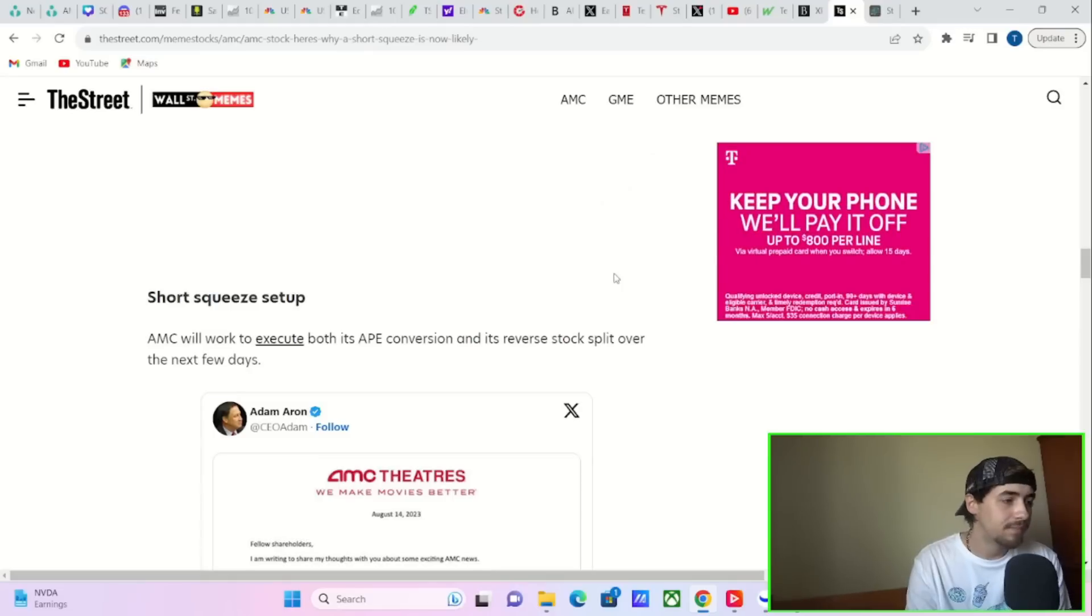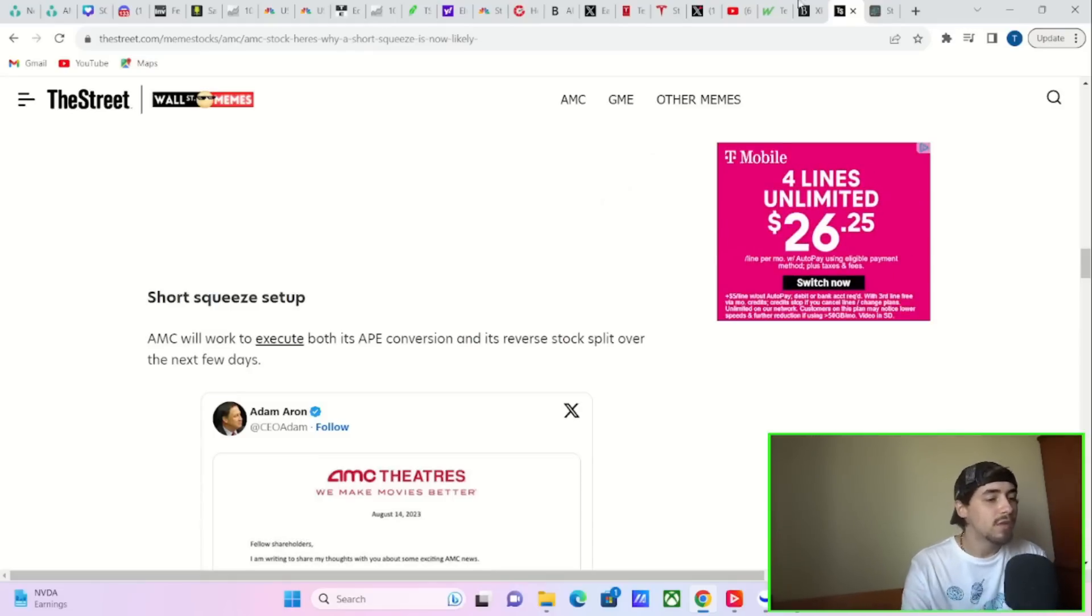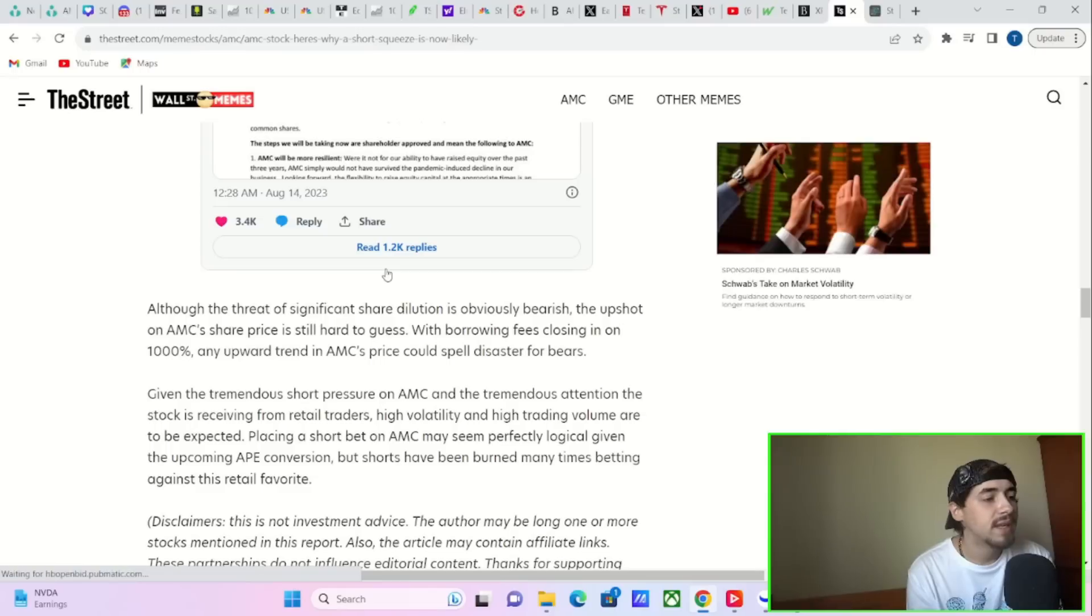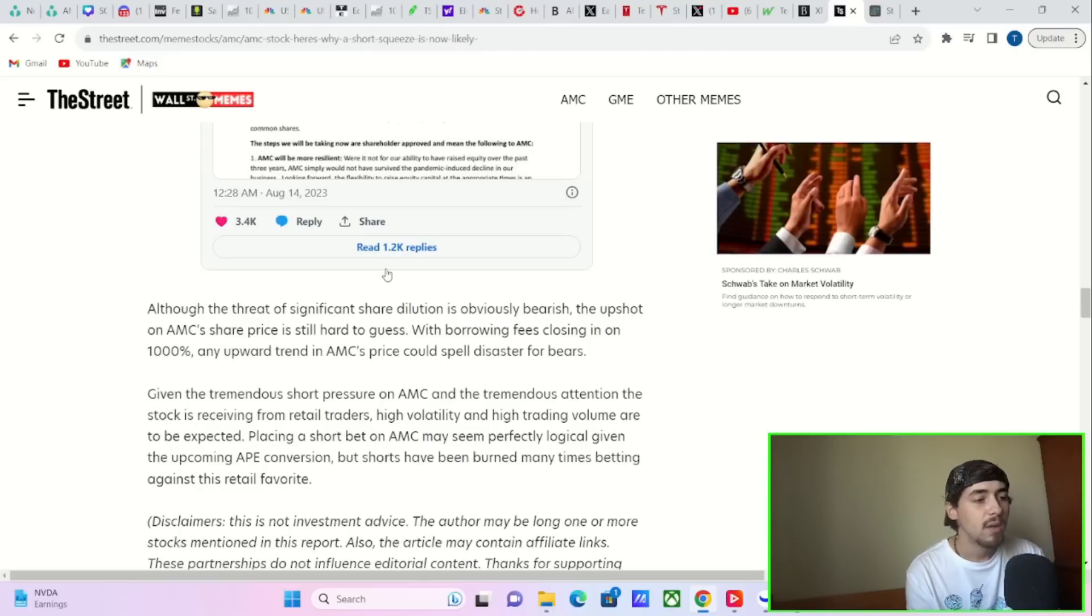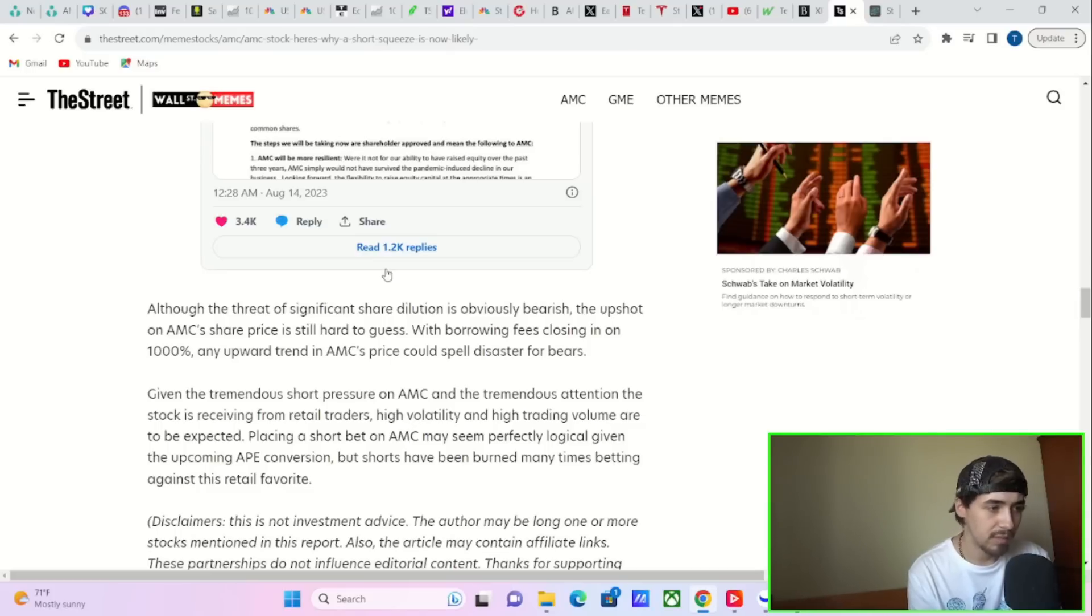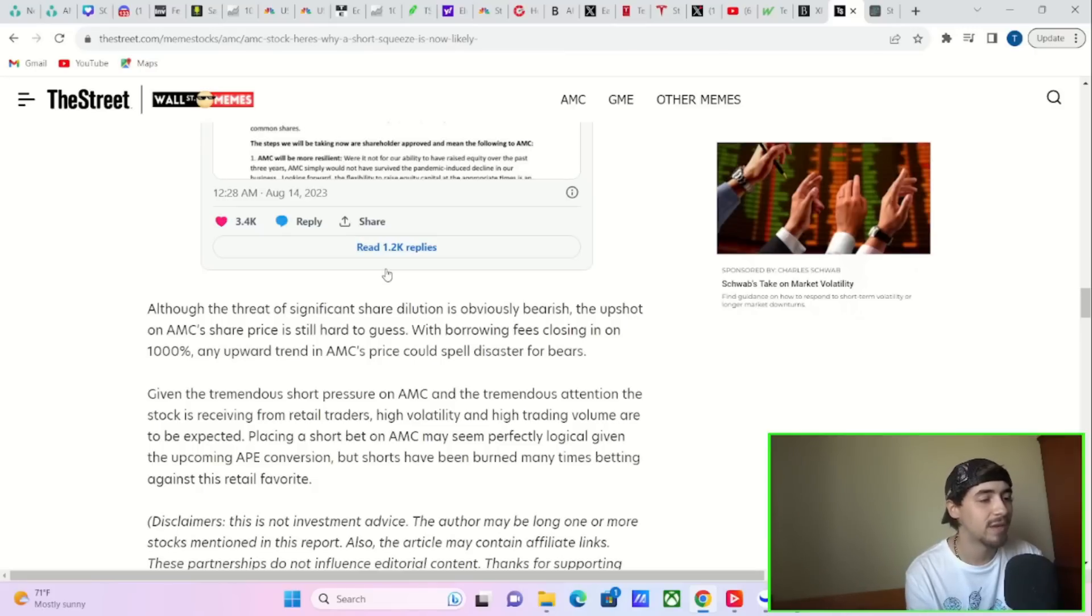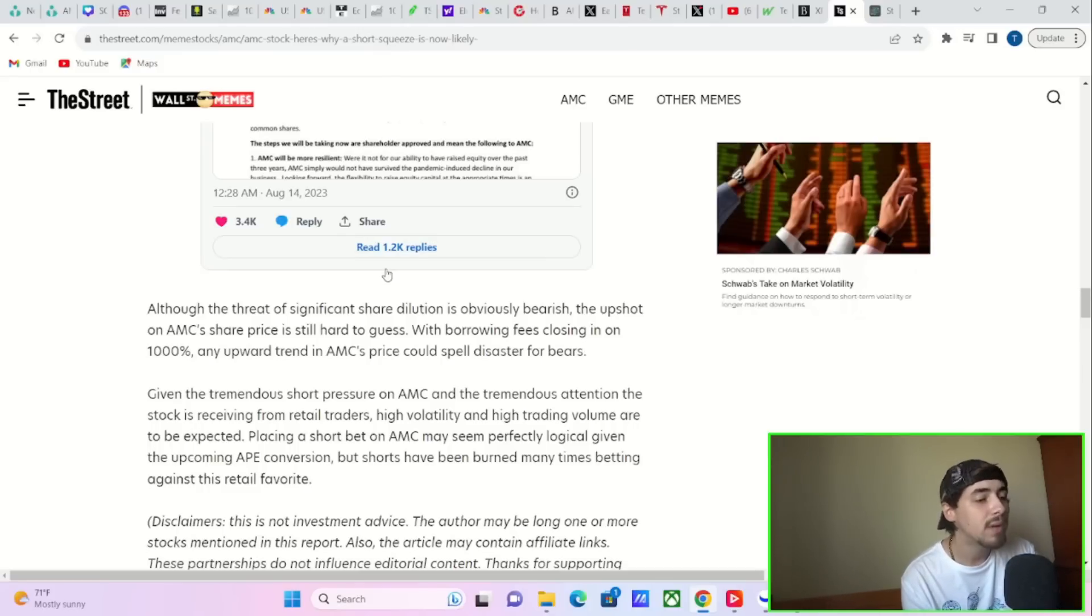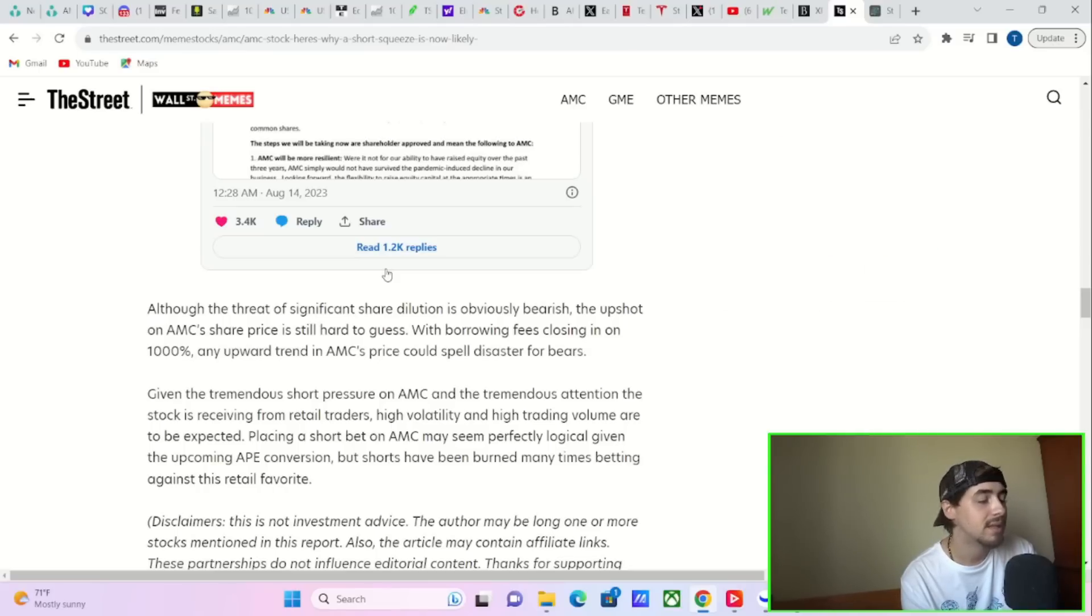Short squeeze setup. AMC will work to execute both its APE conversion and its reverse stock split over the next few days. Although the threat of significant share dilution is obviously bearish, the upshot of AMC's share price is still hard to guess. With borrowing fees closing in on 1,000%, any upward trend in AMC's price could spell disaster for bears. Given the tremendous short pressure on AMC and the tremendous attention to the stock is receiving from retail investors, high volatility and high trading volume are to be expected. Placing a short bet on AMC may seem perfectly logical given the upcoming APE conversion. But shorts have been burned many times, betting against this retail favorite.